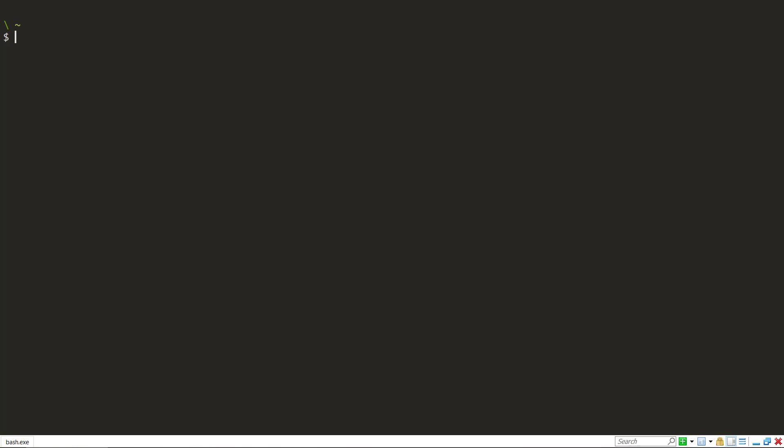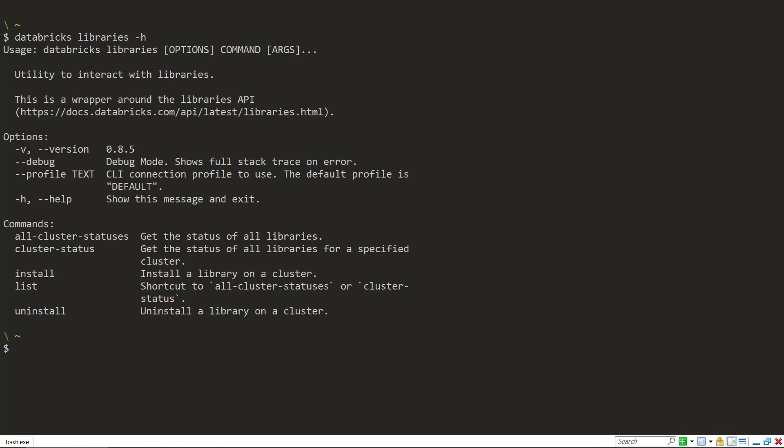And this is actually going to be a bit of a short video because there's not a lot of commands for the libraries. We can look at the -h command to get the help of it here. There's only five commands to get statuses, lists, installed, and uninstalled libraries on the cluster.